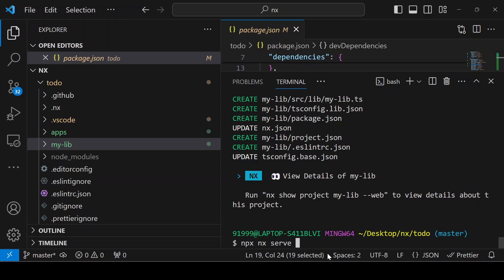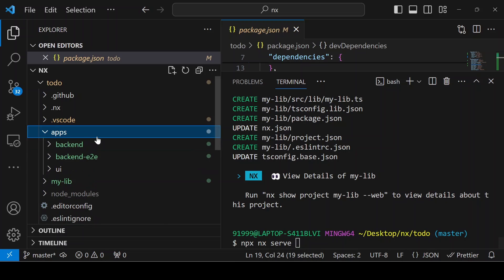Then you can give the project name. Our first project name is UI, right? I am just going to serve the UI.